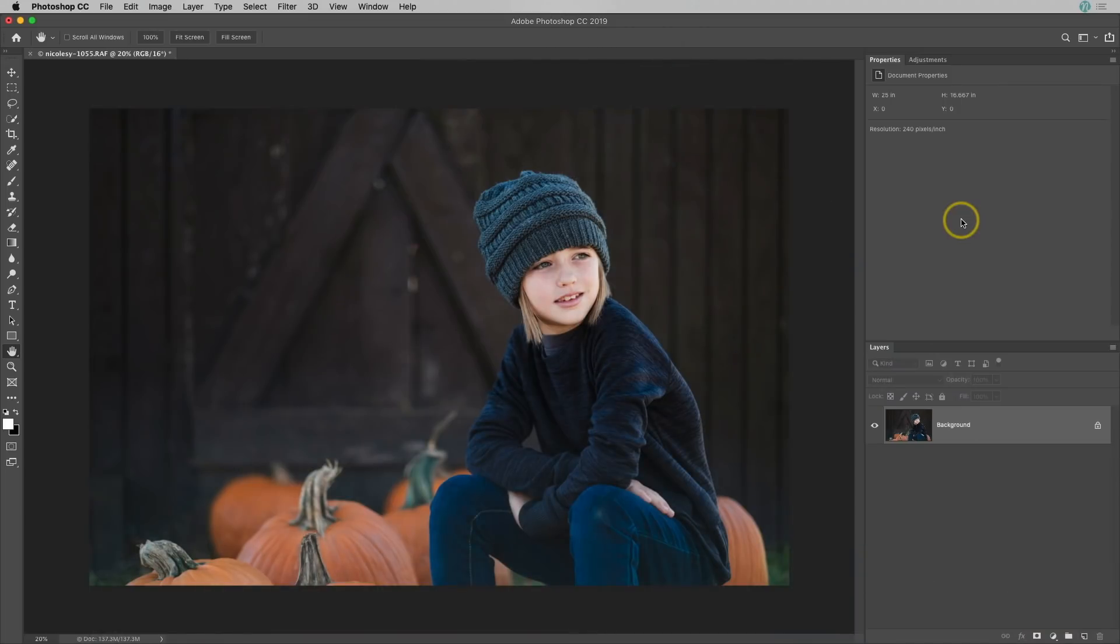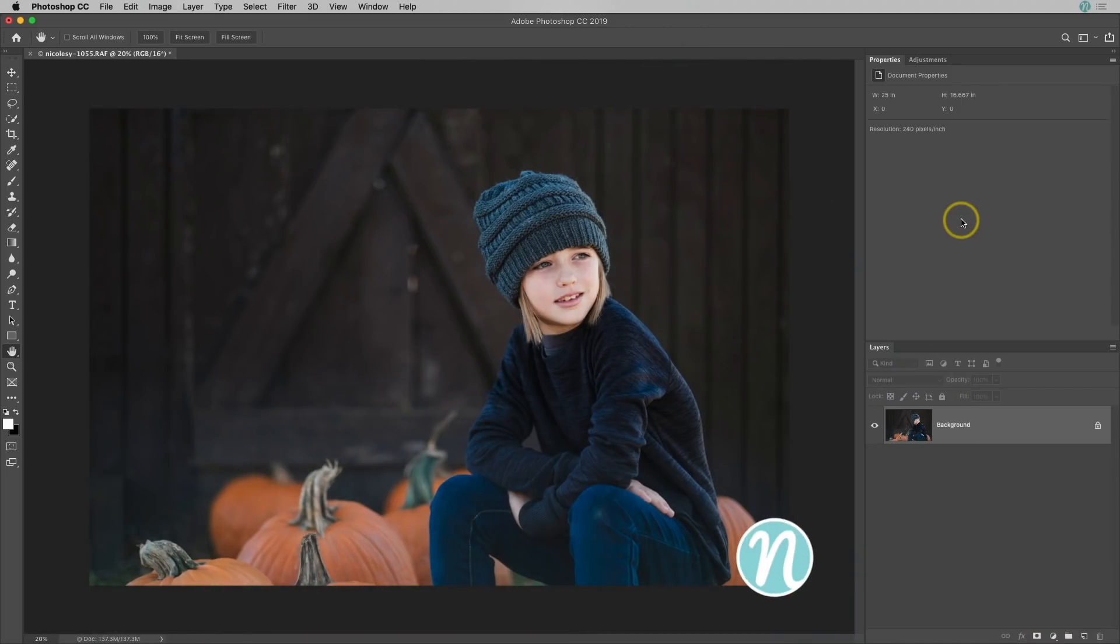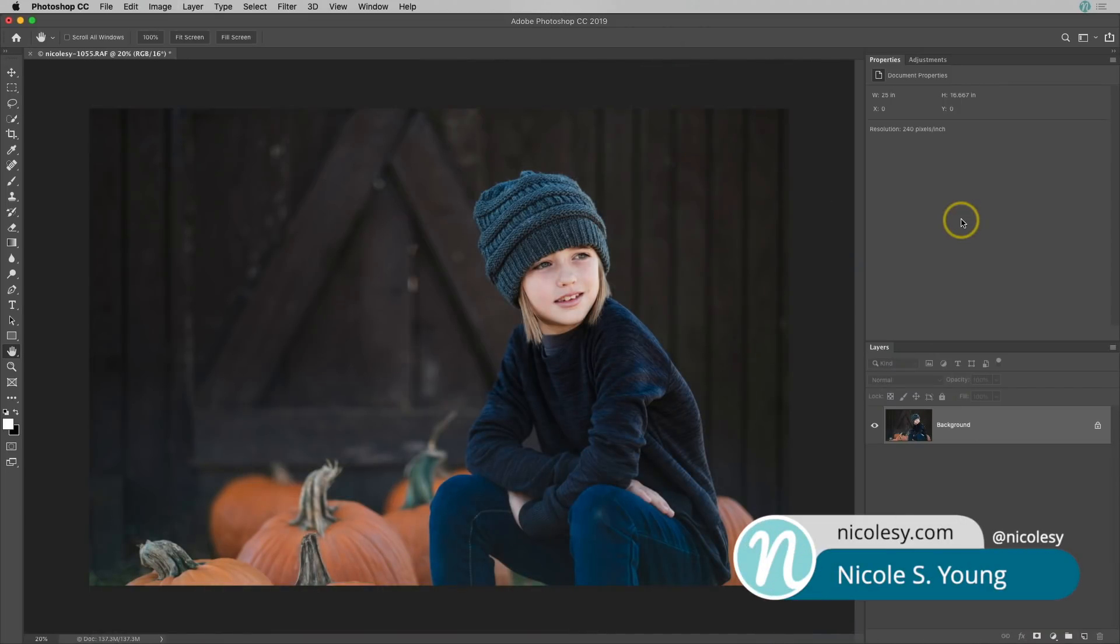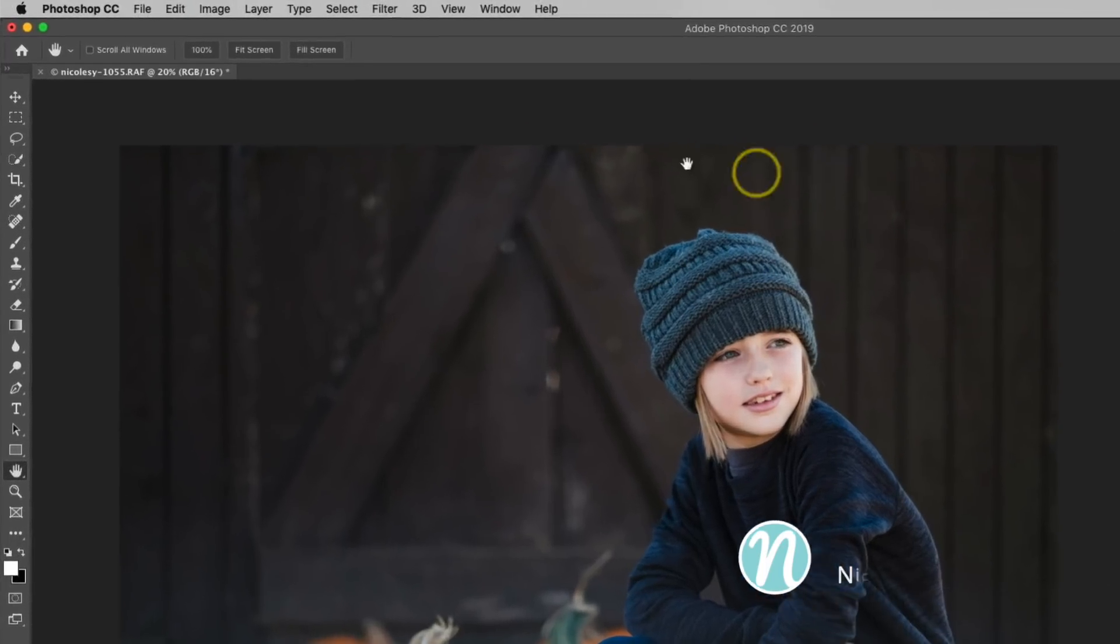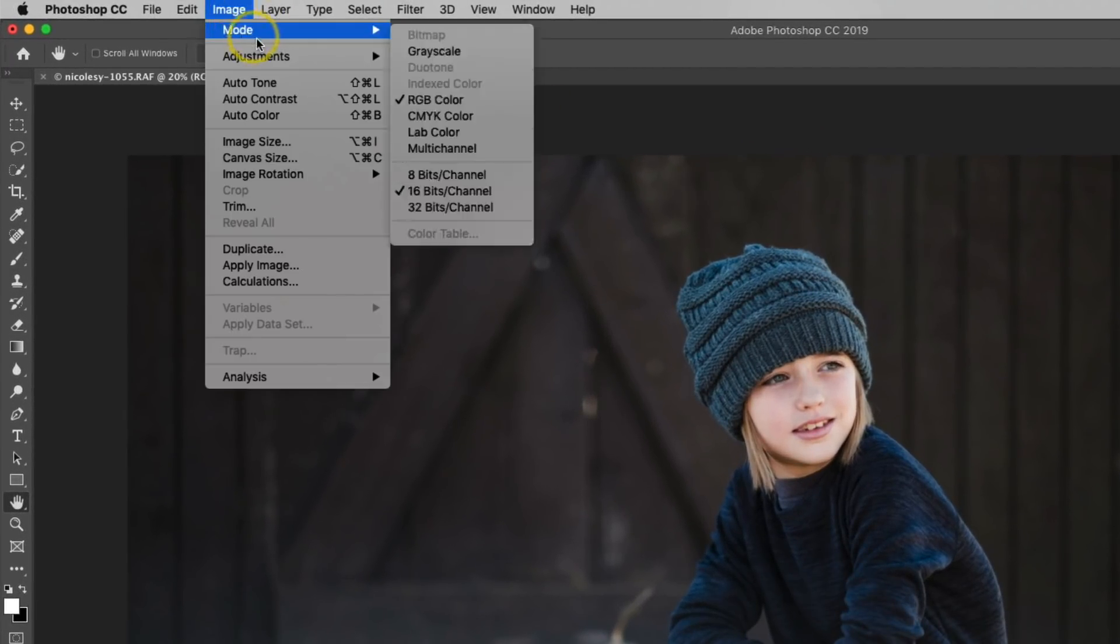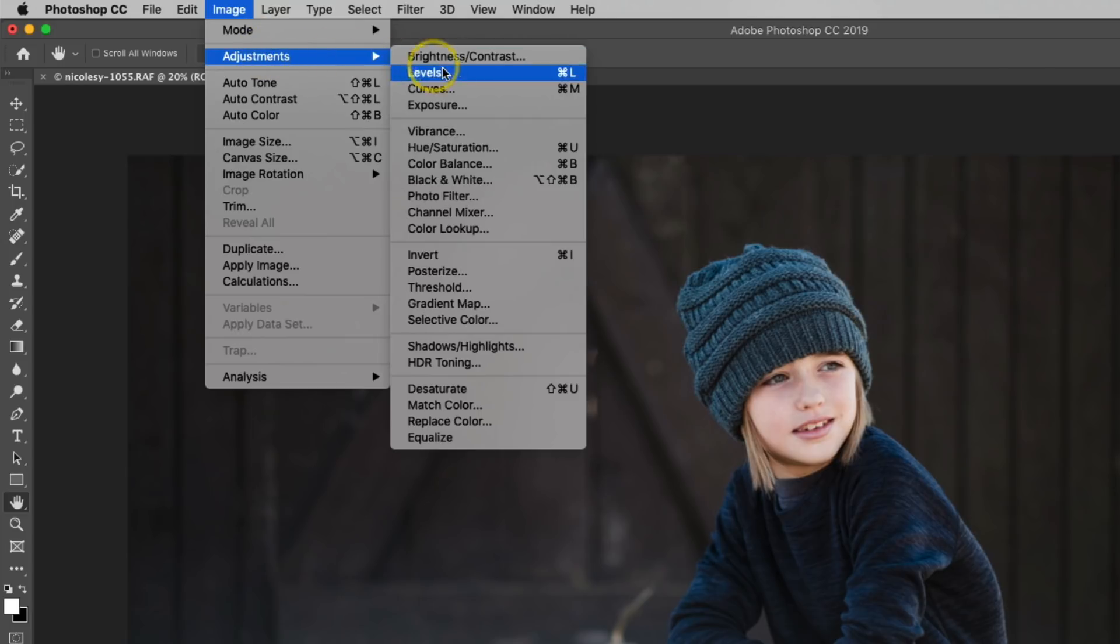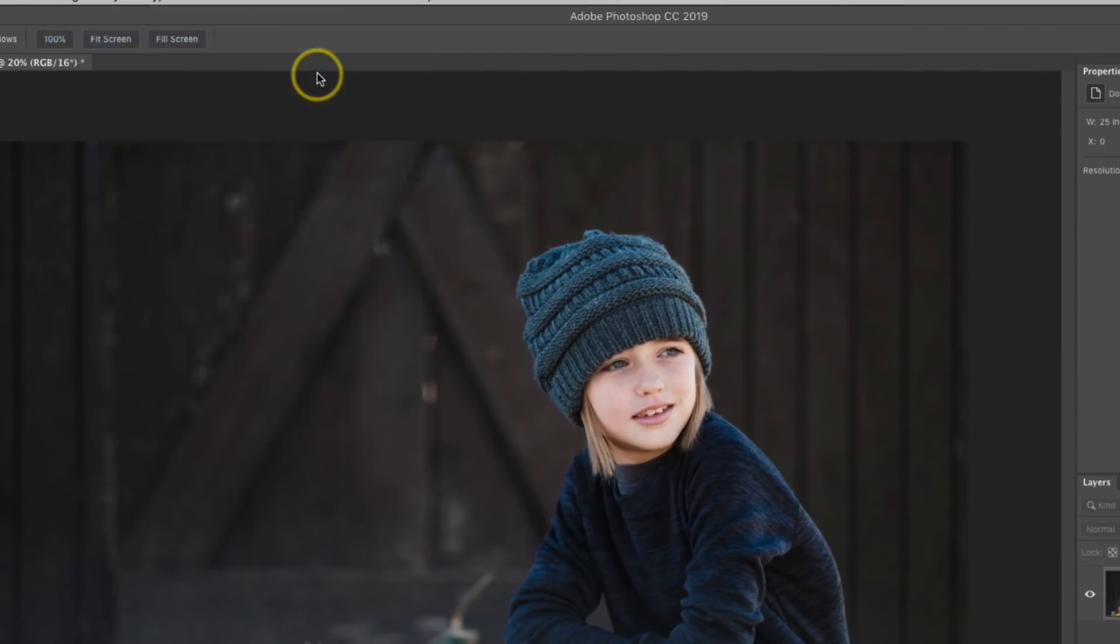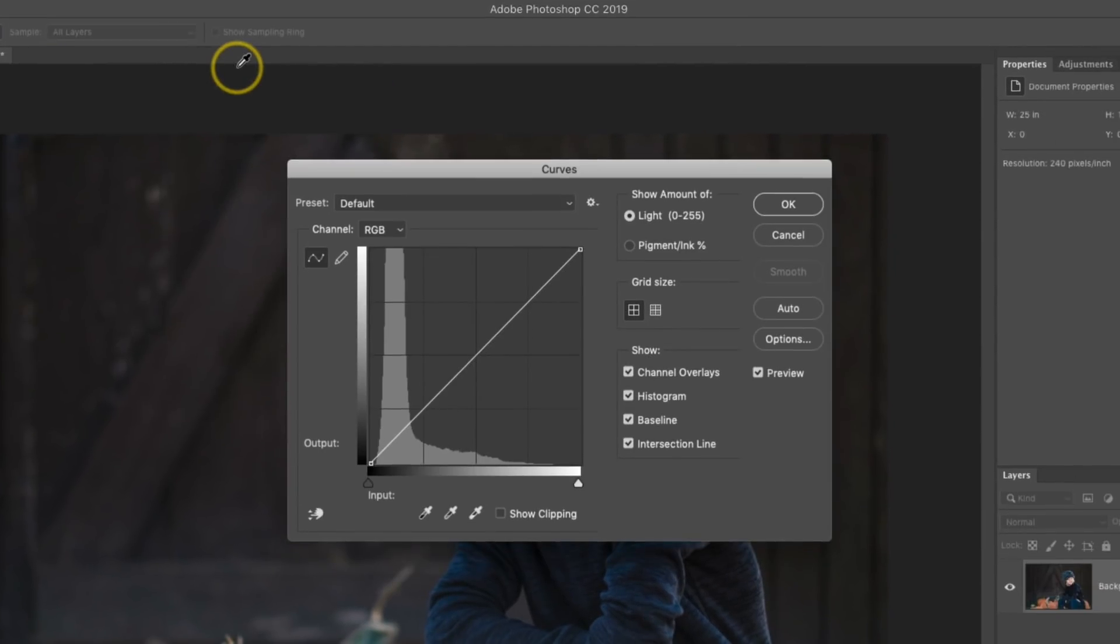Before I show each of these methods, let's first talk about how to add a curves adjustment to an image. One way you could add a curves adjustment is by going up to Image, Adjustments, Curves.